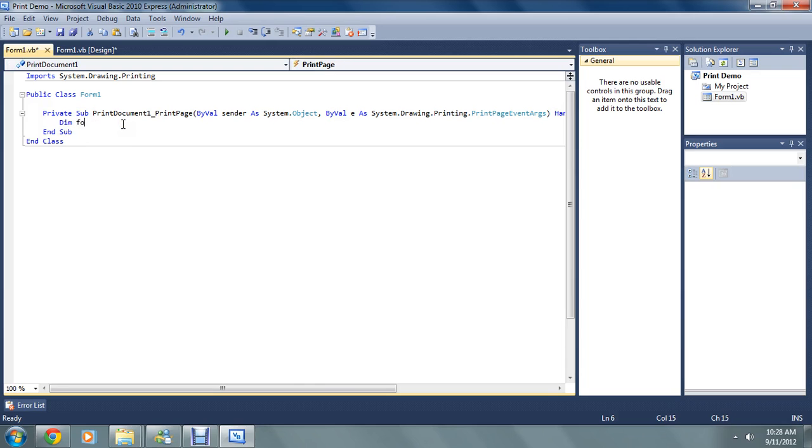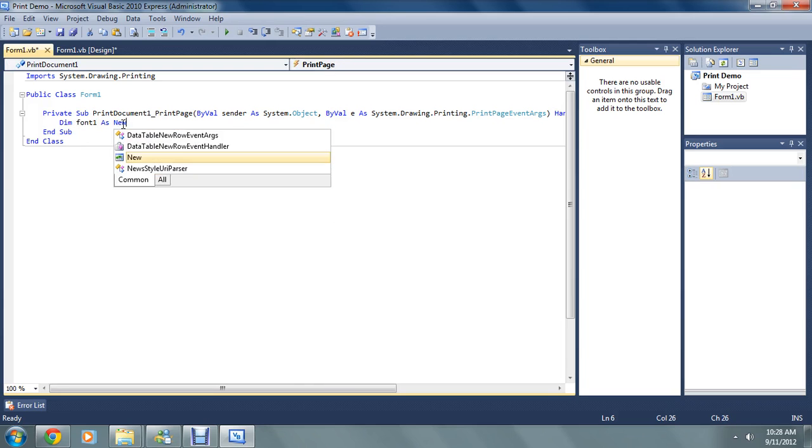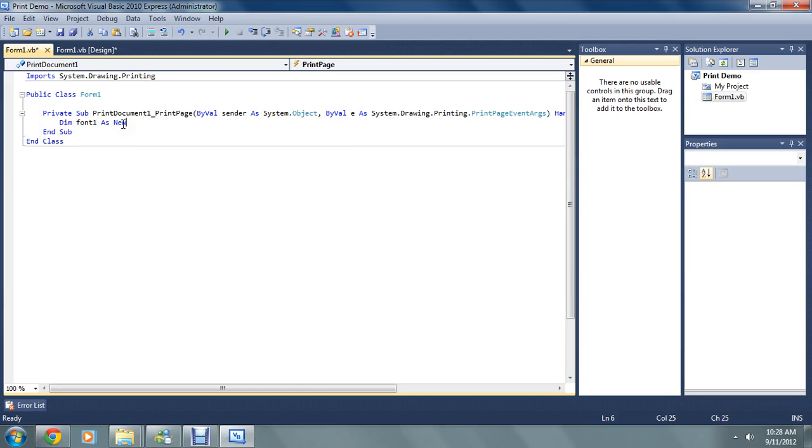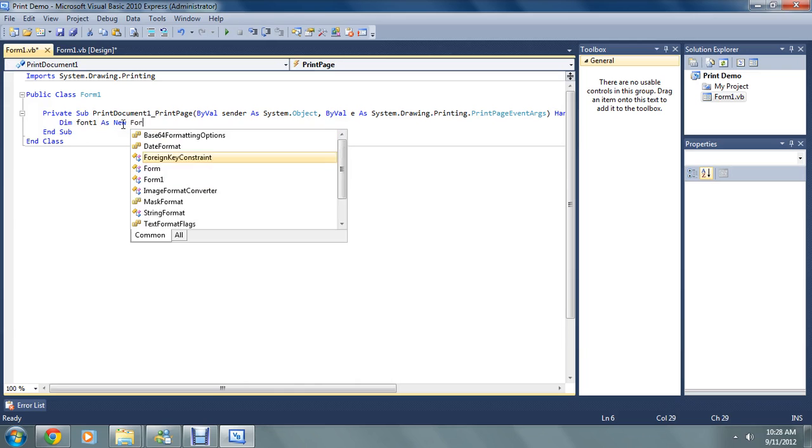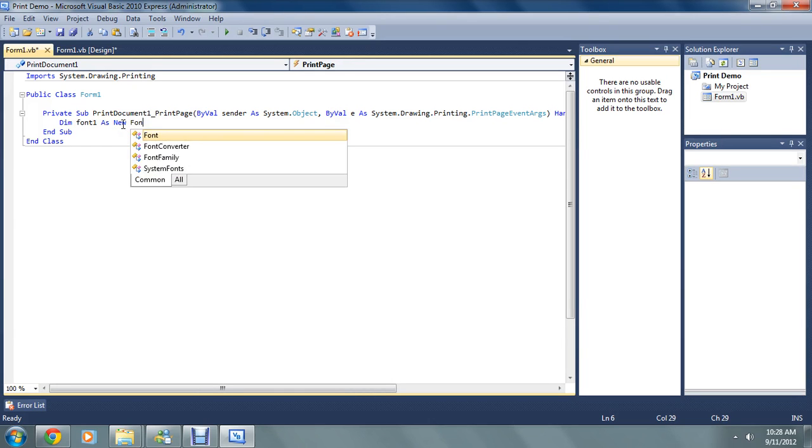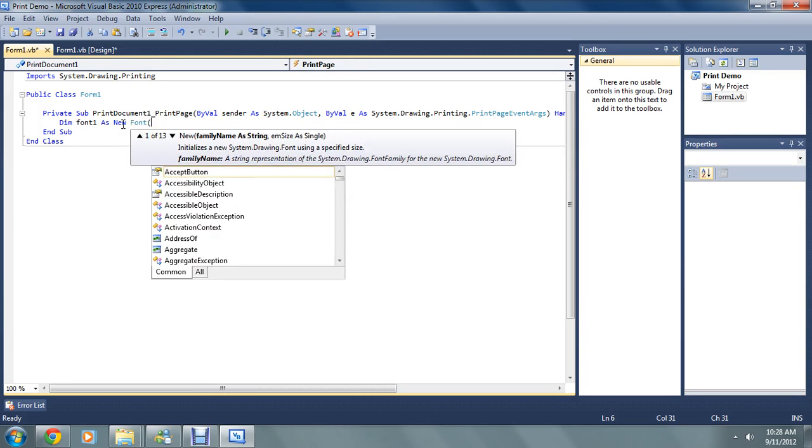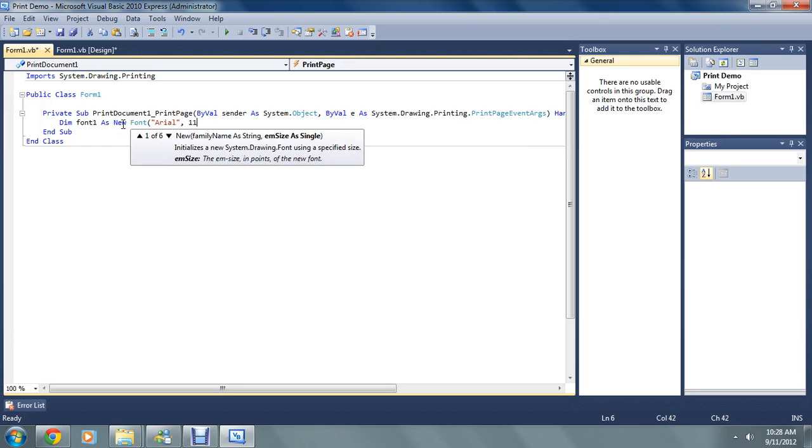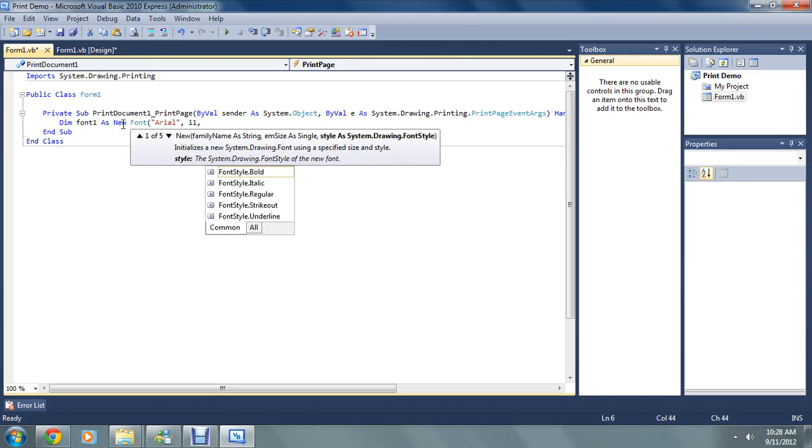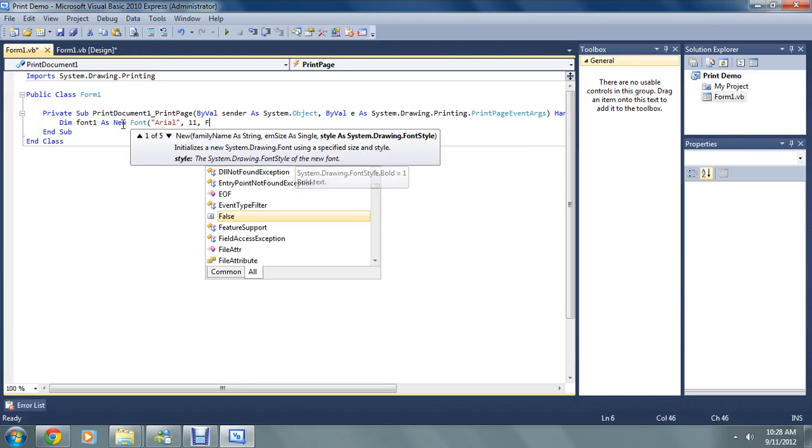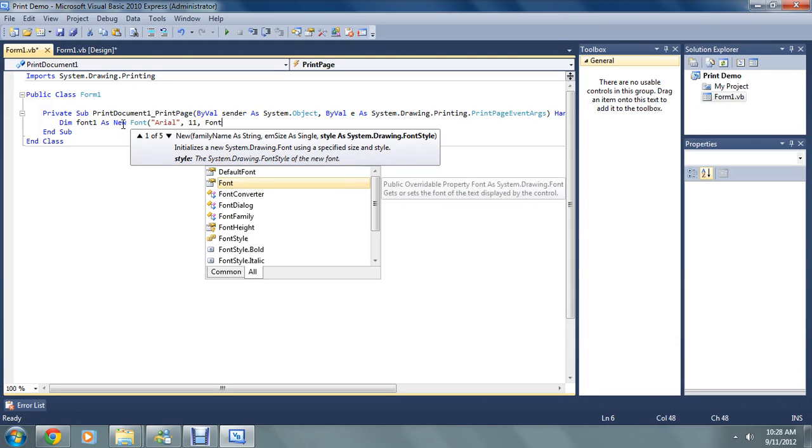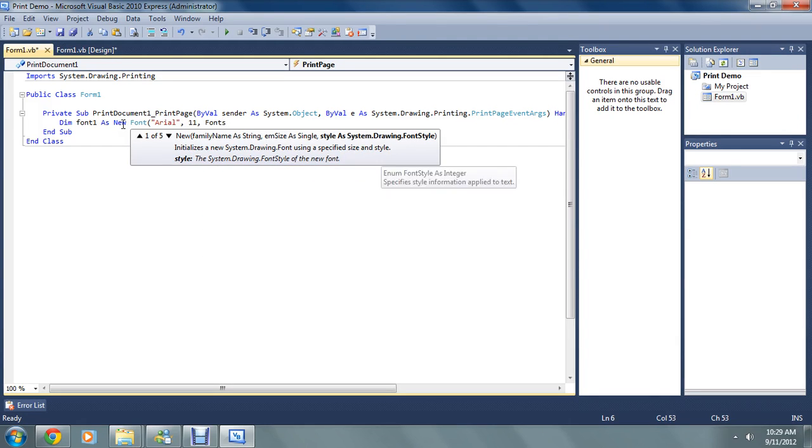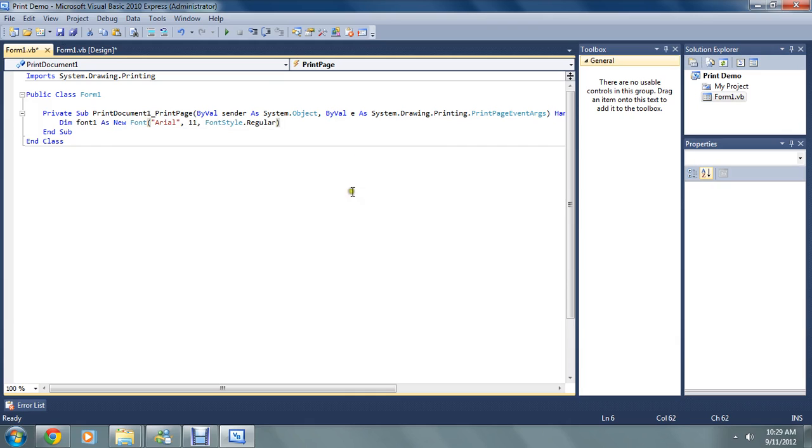Dim. So we're just going to make a new font here. So we're dimming new font as new font. You can choose any font you want to go here. I'm just going to choose Arial. 11 font style dot regular. It's that size 11 Arial. You can change any of these. Just muck around with it if you like.